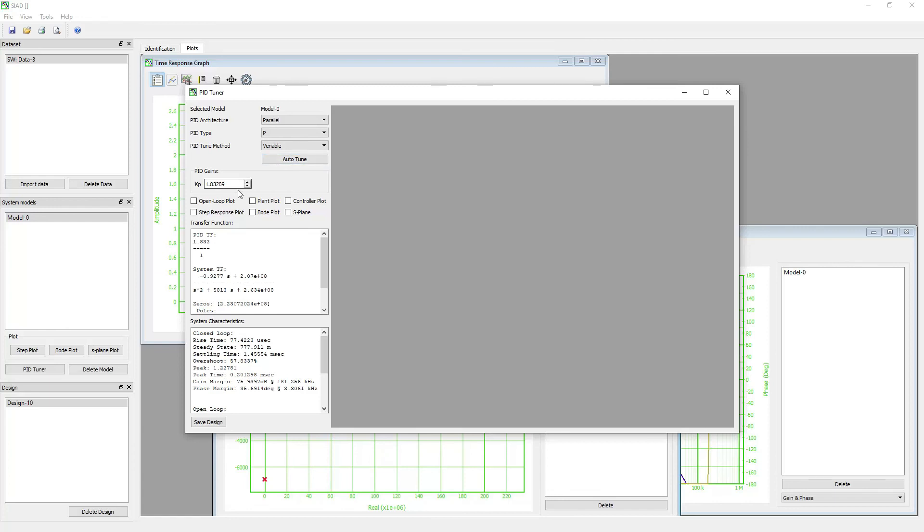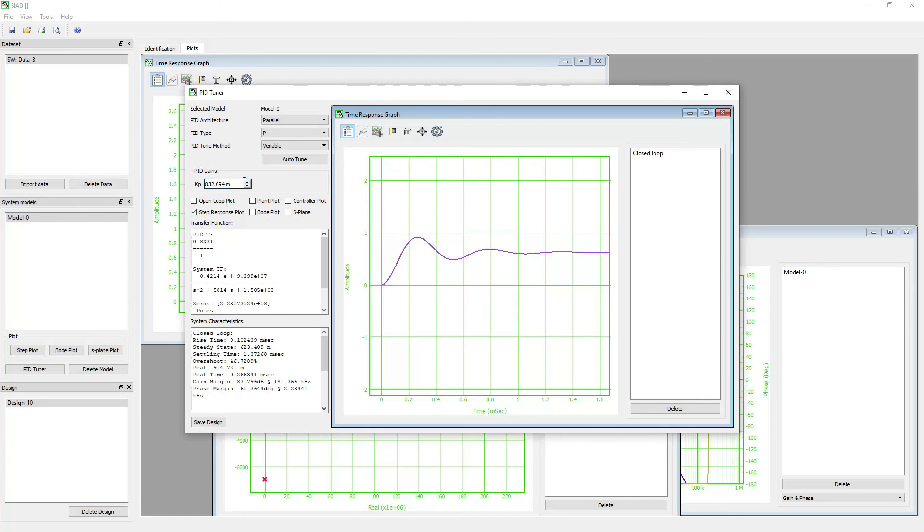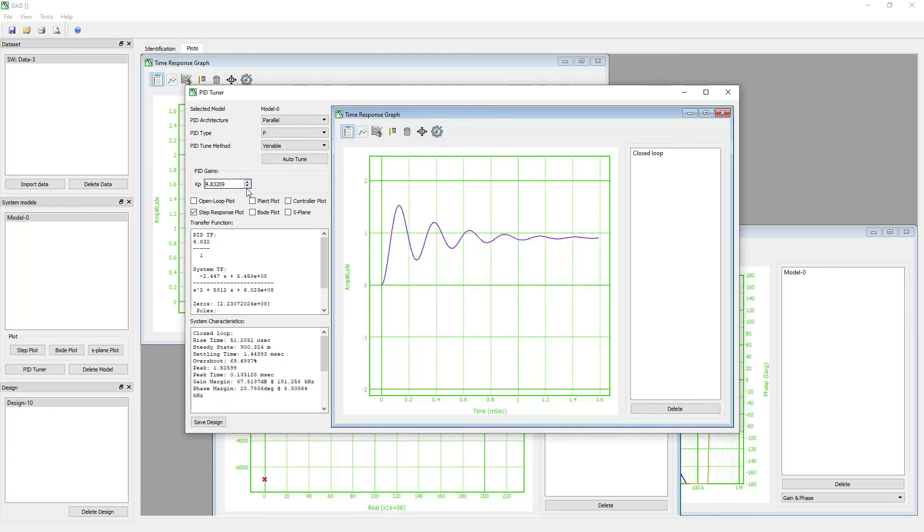You can also tune the PID controller manually by changing the gain. Check the step response plot to display the time response of the closed loop system. The plot will be updated each time you change the gains.